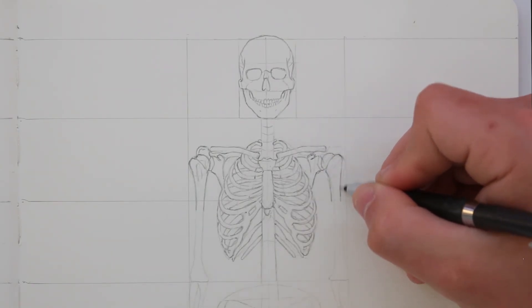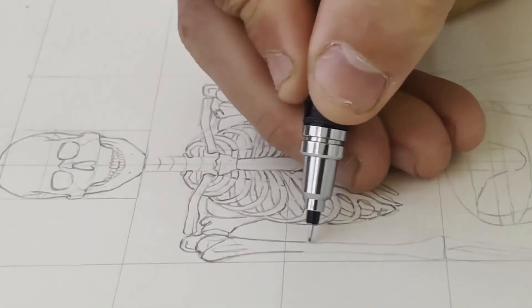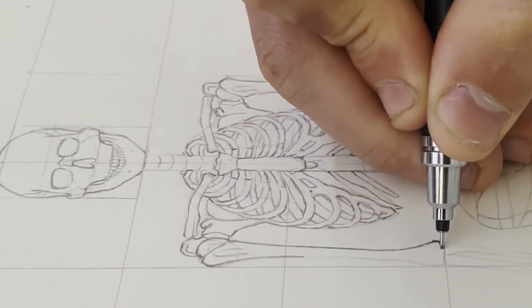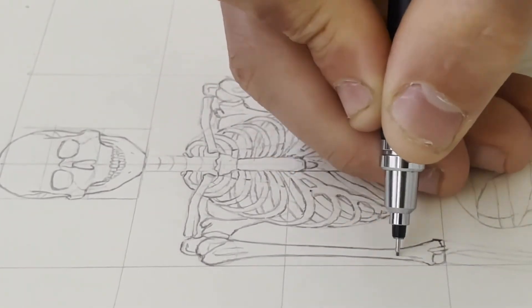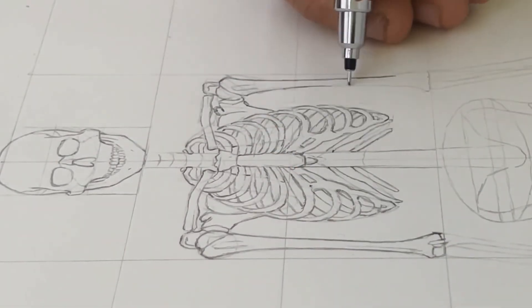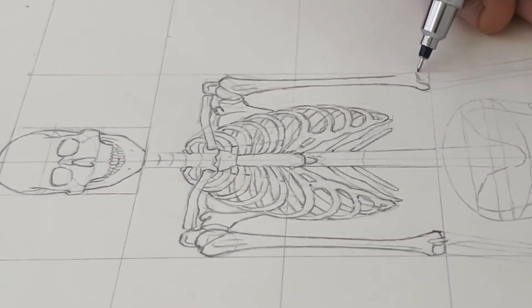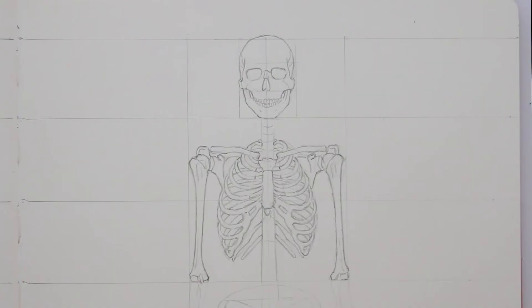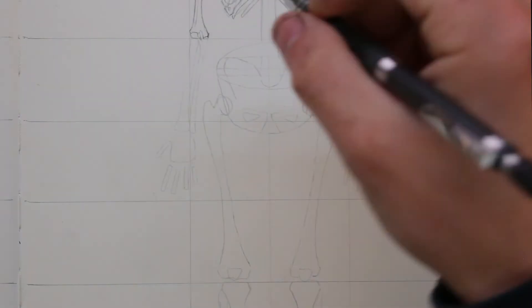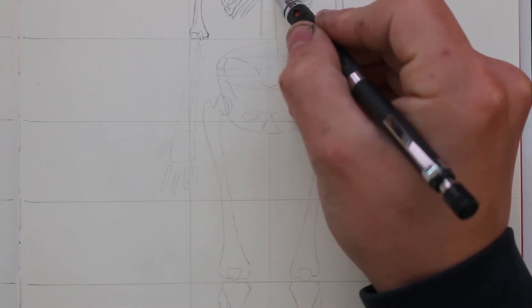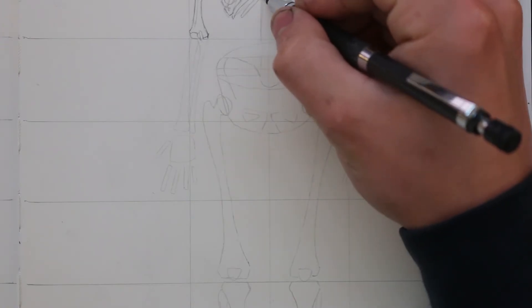Once I had the ribcage drawn out, I moved onto the arms and started to work over the humerus bones. Again, as I said, there isn't that much difference in comparison to how I had drawn the bones earlier to how I now draw them in detail here.